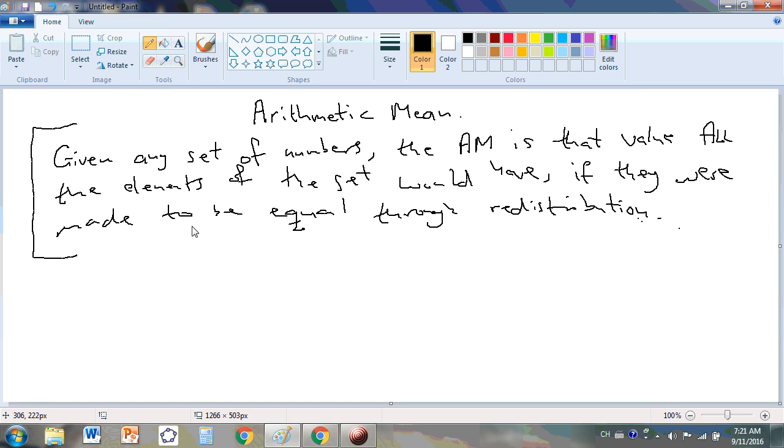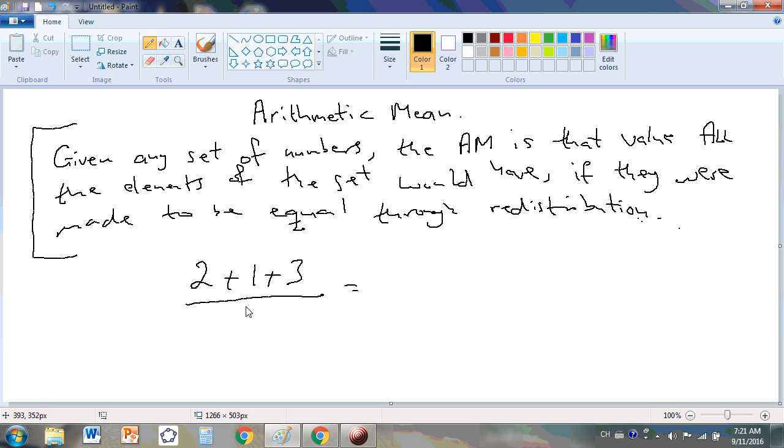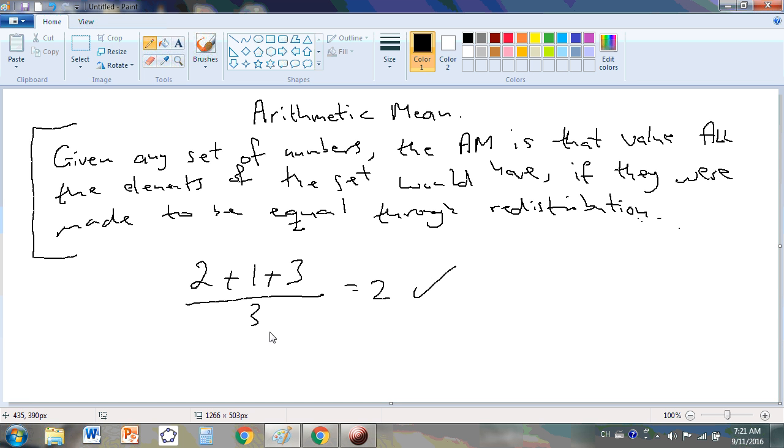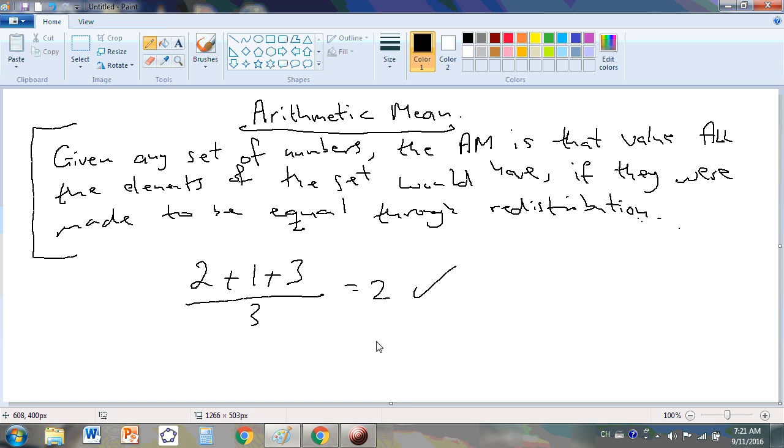Chances are your teachers have told you that 2 plus 1 plus 3 has an arithmetic mean of 2, because that's 6 divided by 3. Yeah, that's true. But all they've taught you there is how to construct the arithmetic mean. They haven't explained to you what it really means.